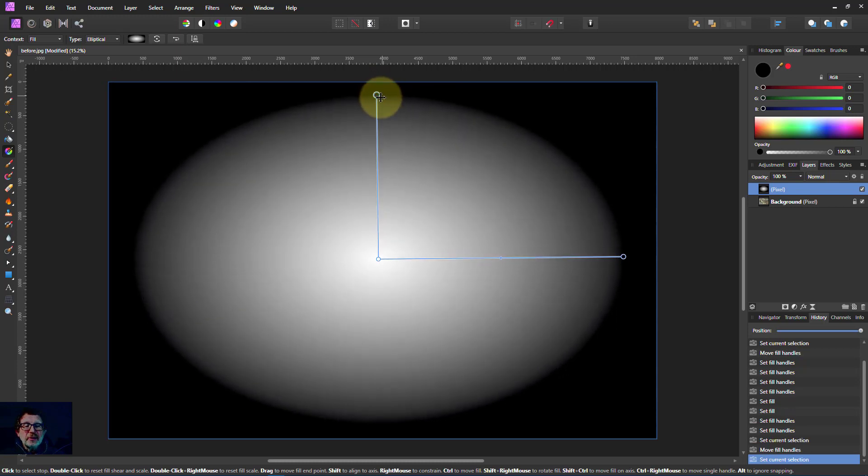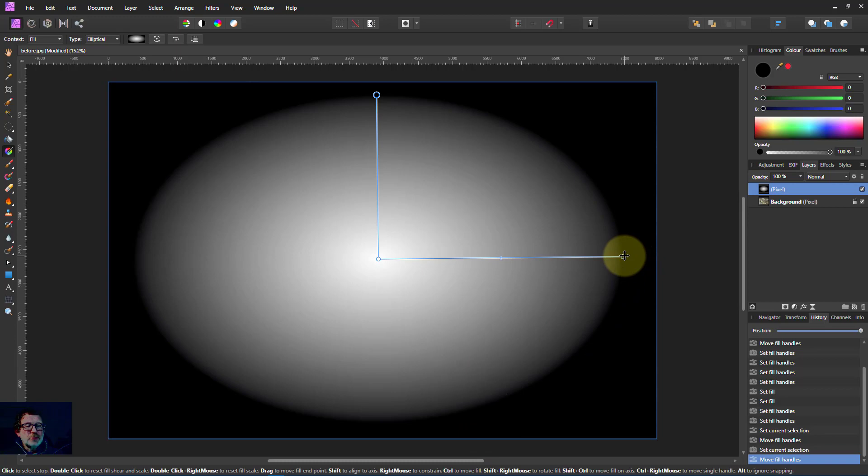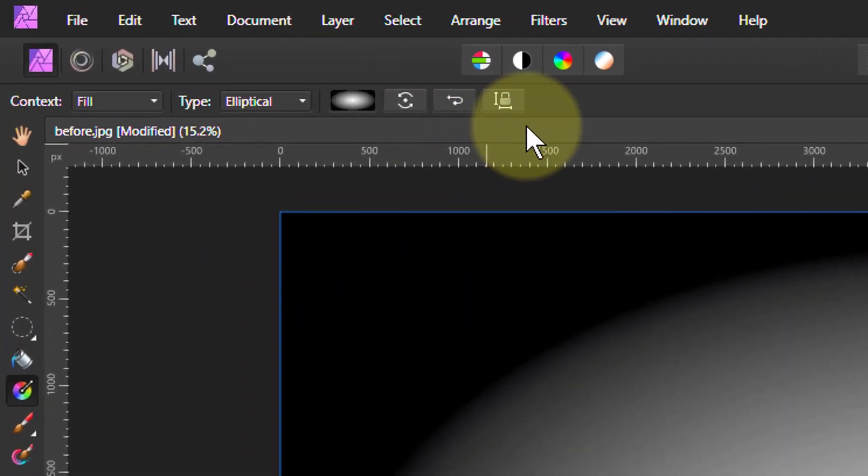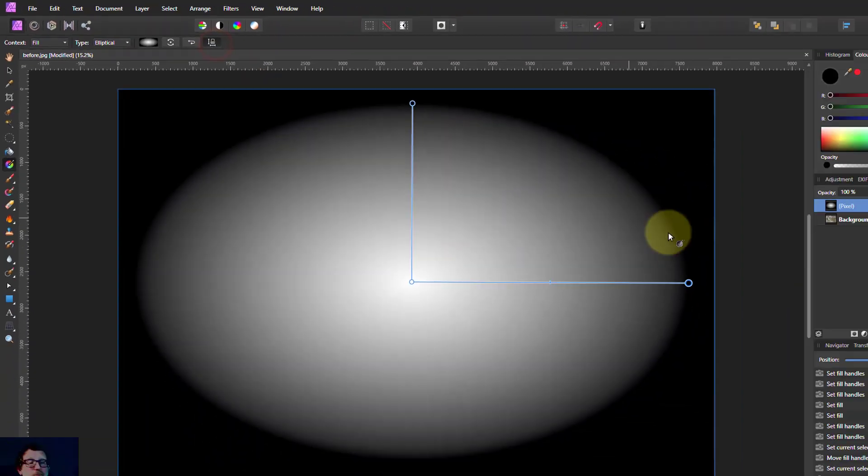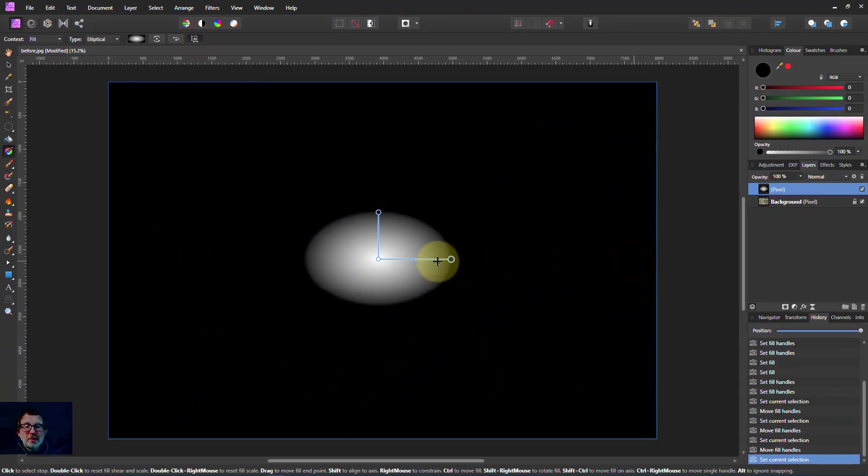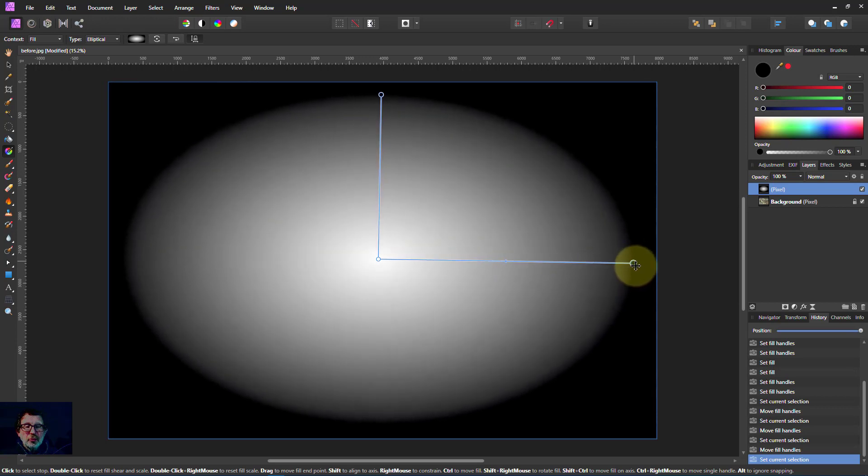If however you like the aspect ratio of the ellipse, you can click this little button up here which says maintain fill aspect ratio and now if you drag one of these the overall shape is retained.